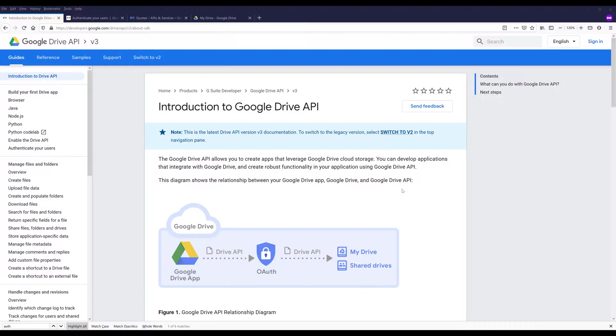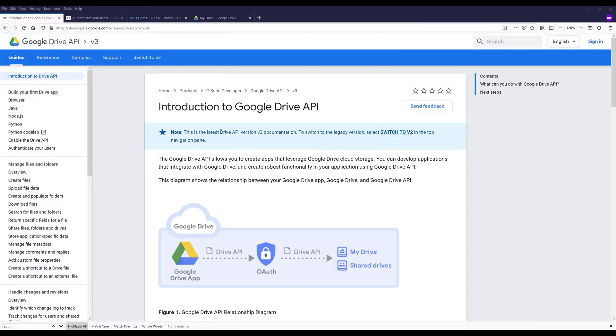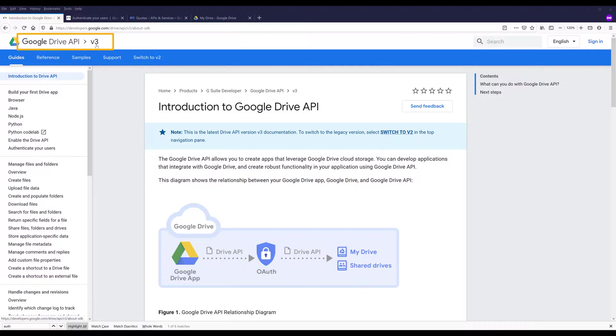And the instance allows you to connect to different Google Drive features and methods. Alright, so let's get started. So here I'm on the Google Drive API documentation page. And the latest version is version three, which is v3 indicating right here.